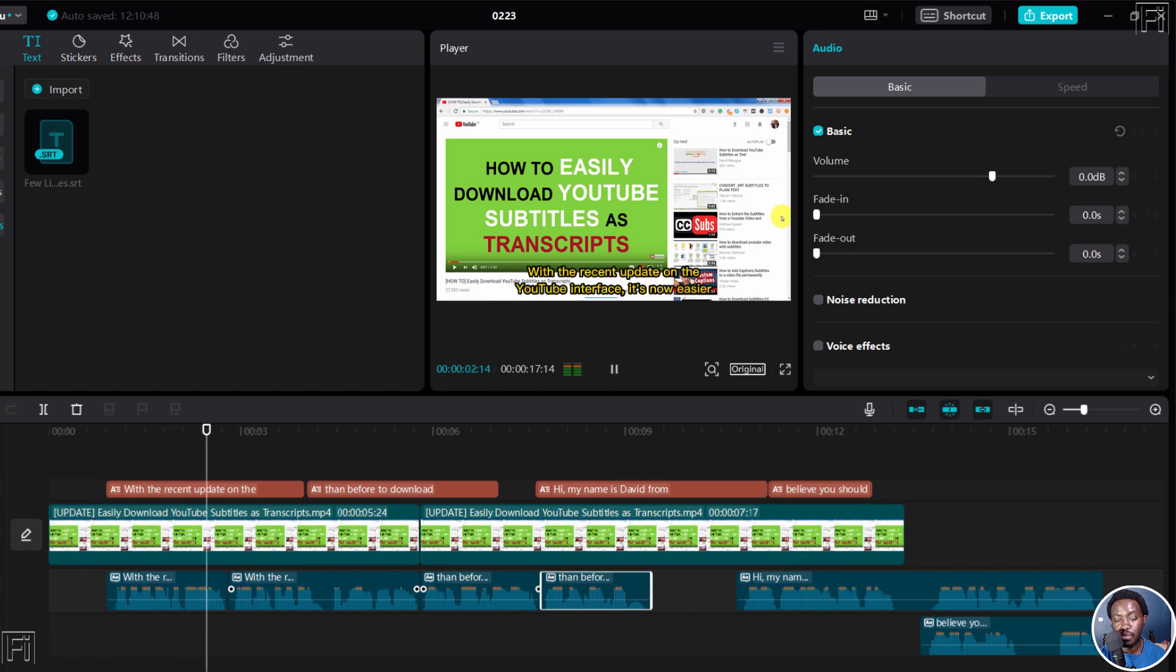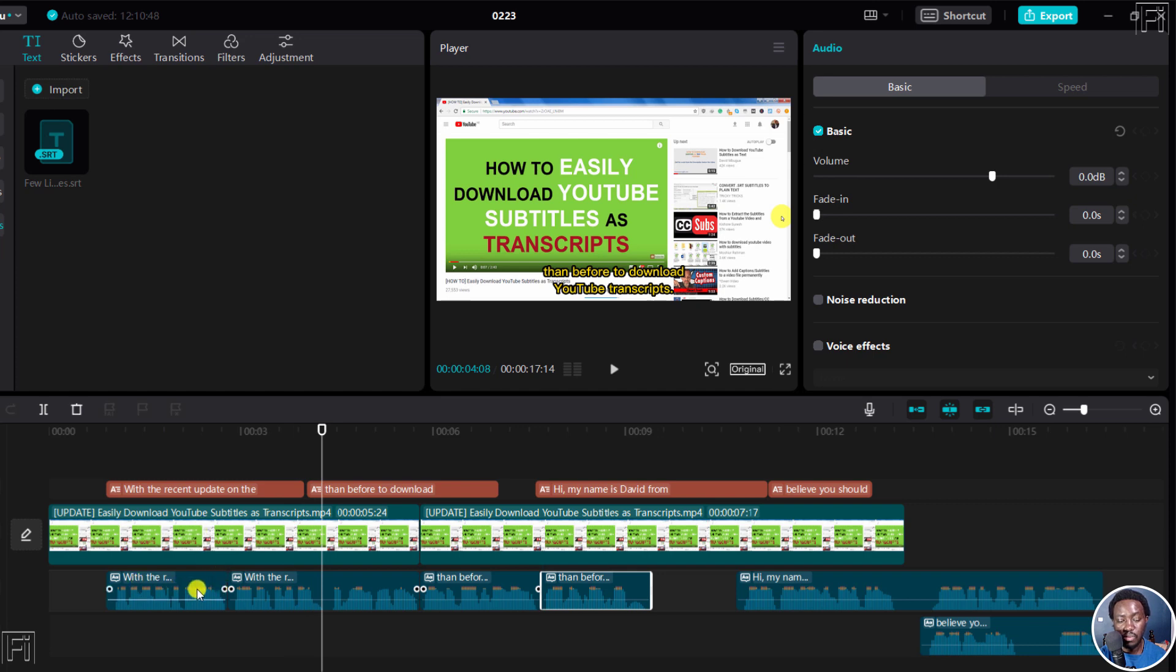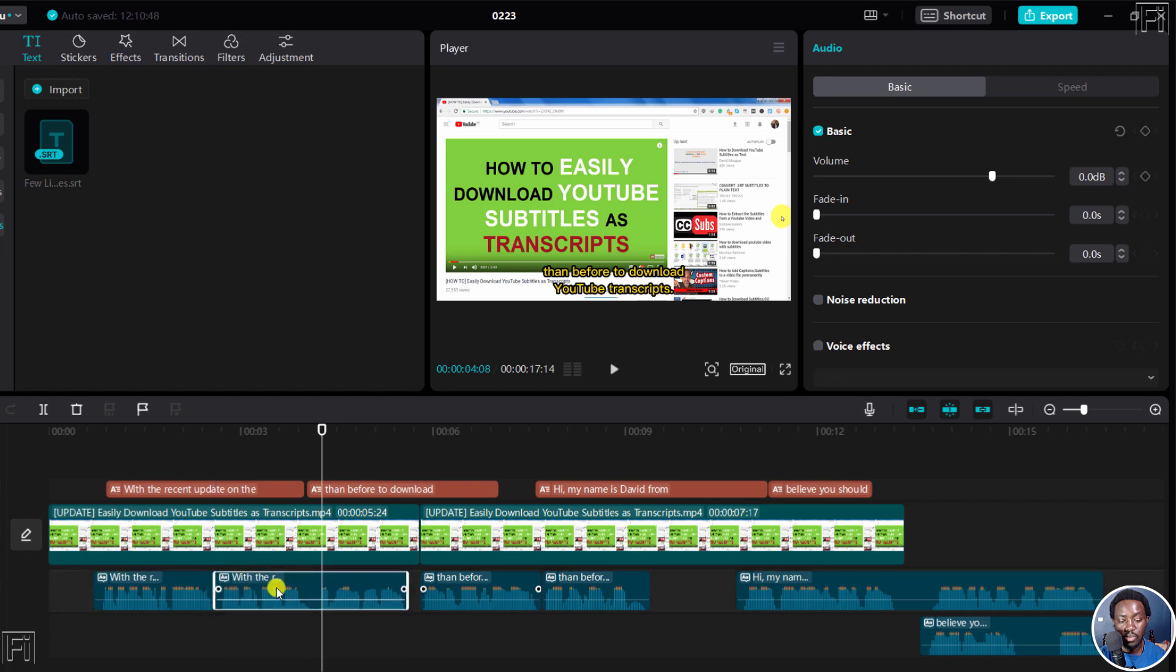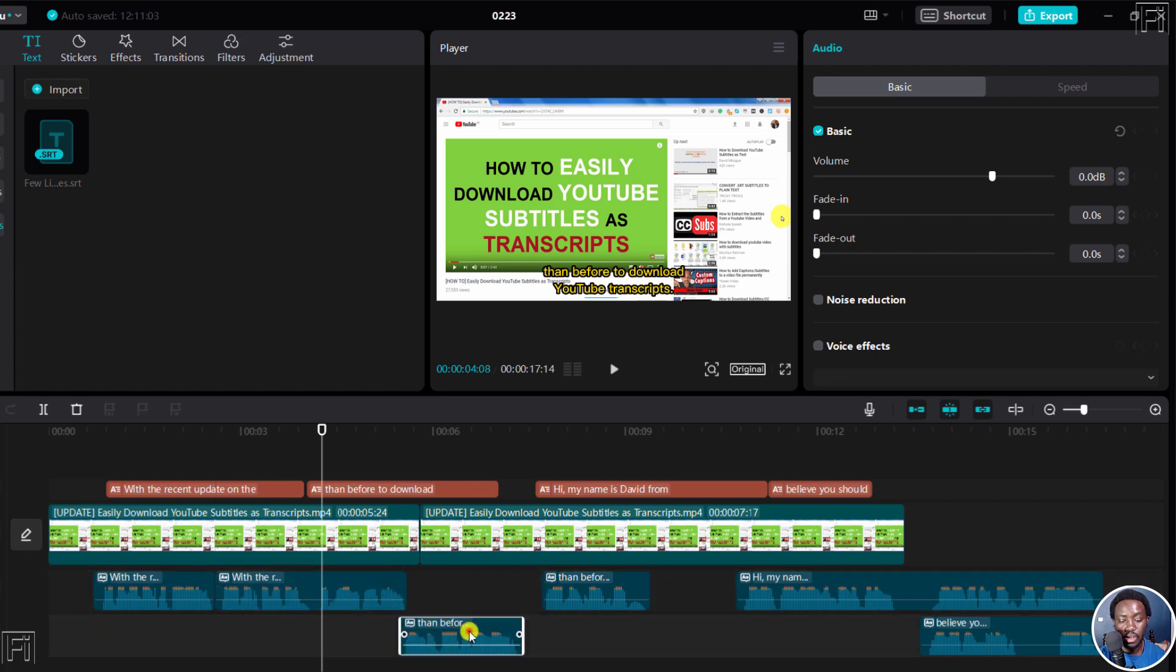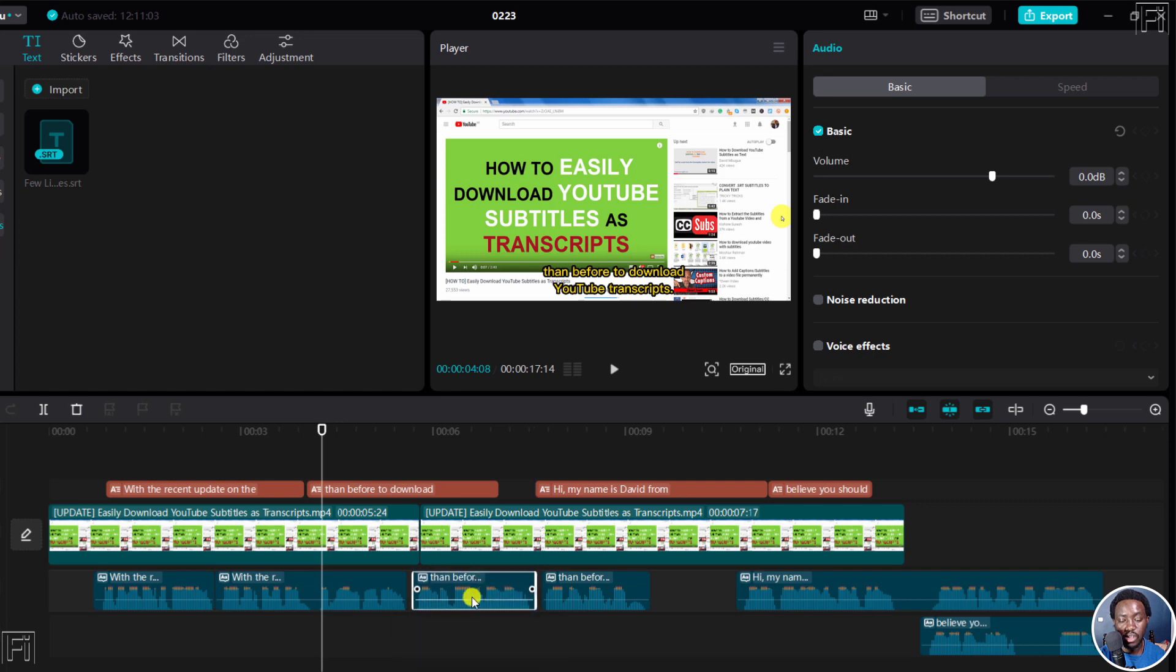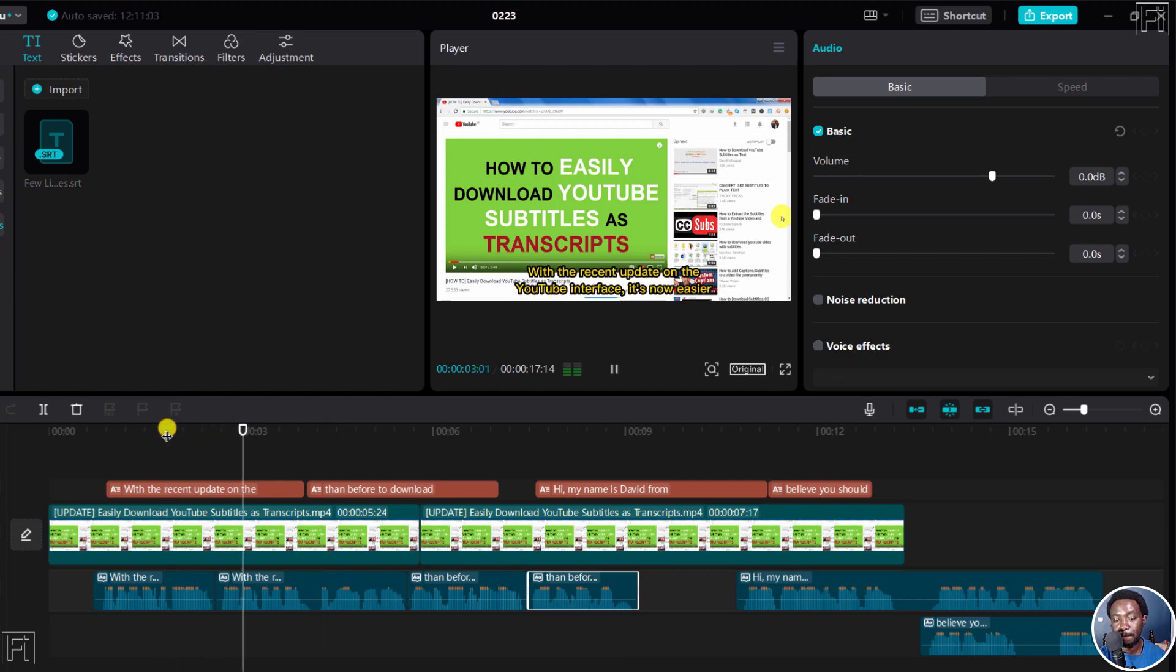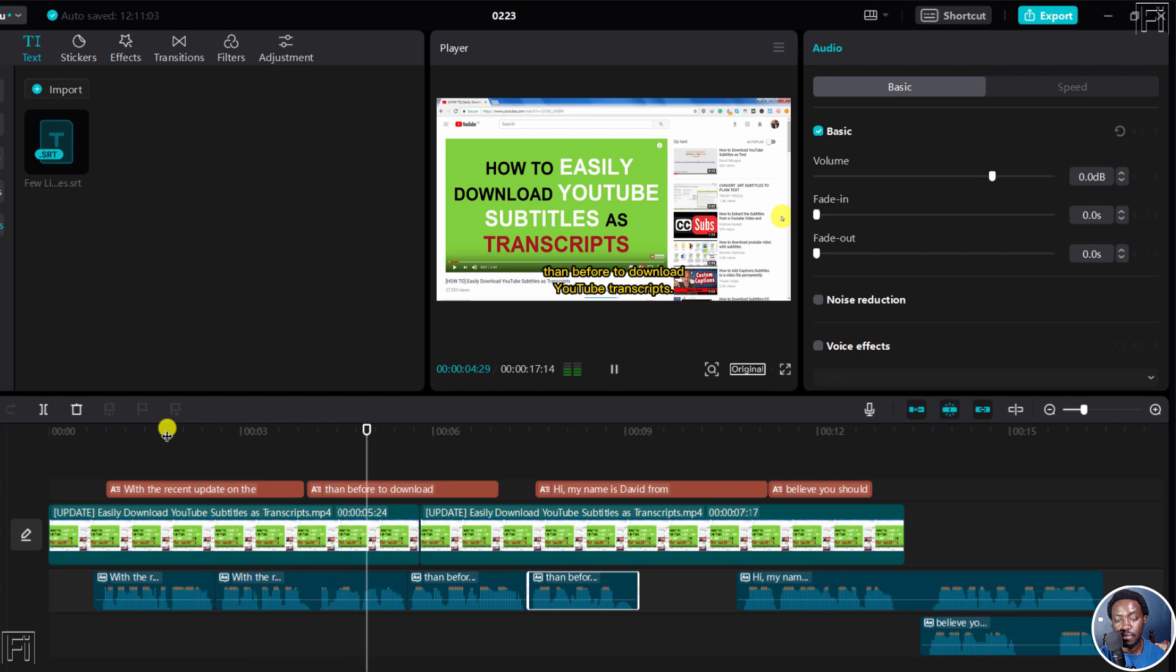With the recent update on the YouTube interface. So it looks like we may need to move this slightly somewhere there. And then bring this one somewhere there. And keep moving everything as it is somewhere there. So let it line up there. And then we can actually play from here. Date on the YouTube interface. It's now easier than before to download.